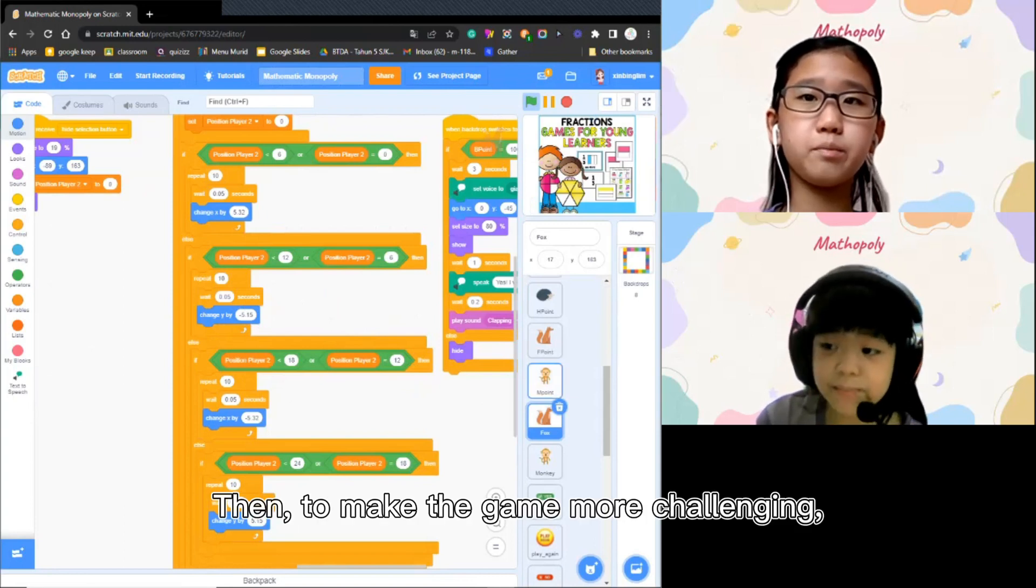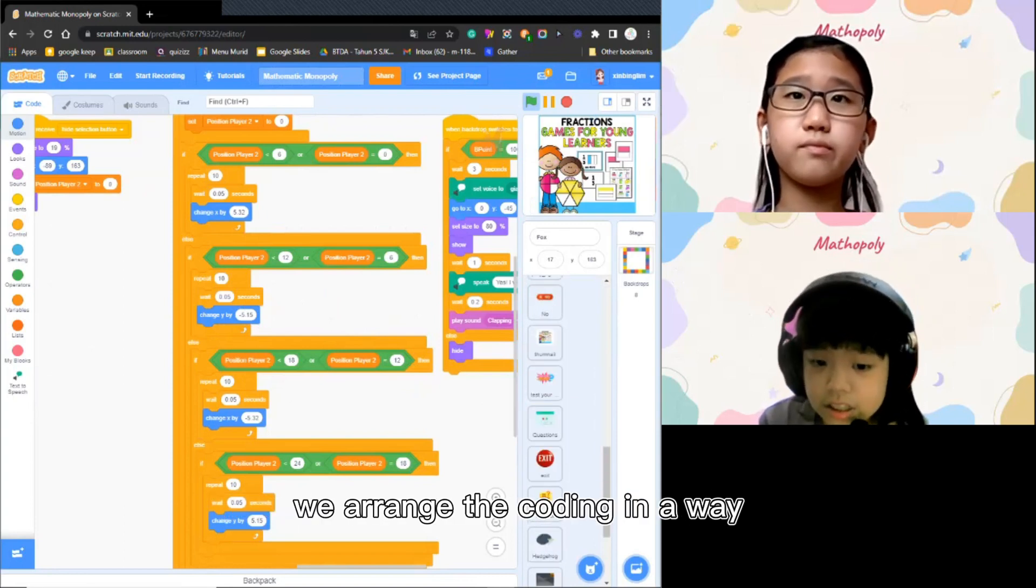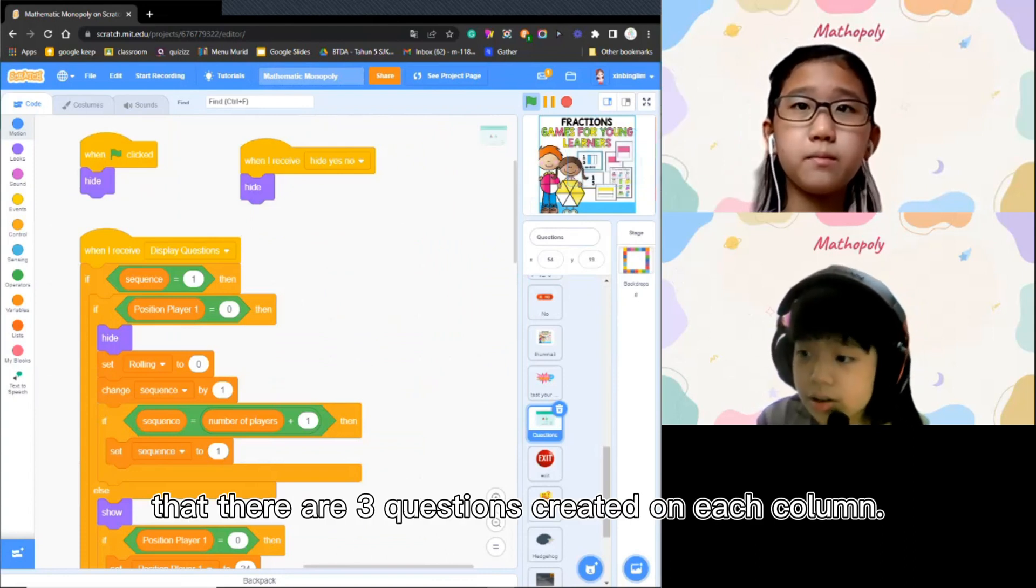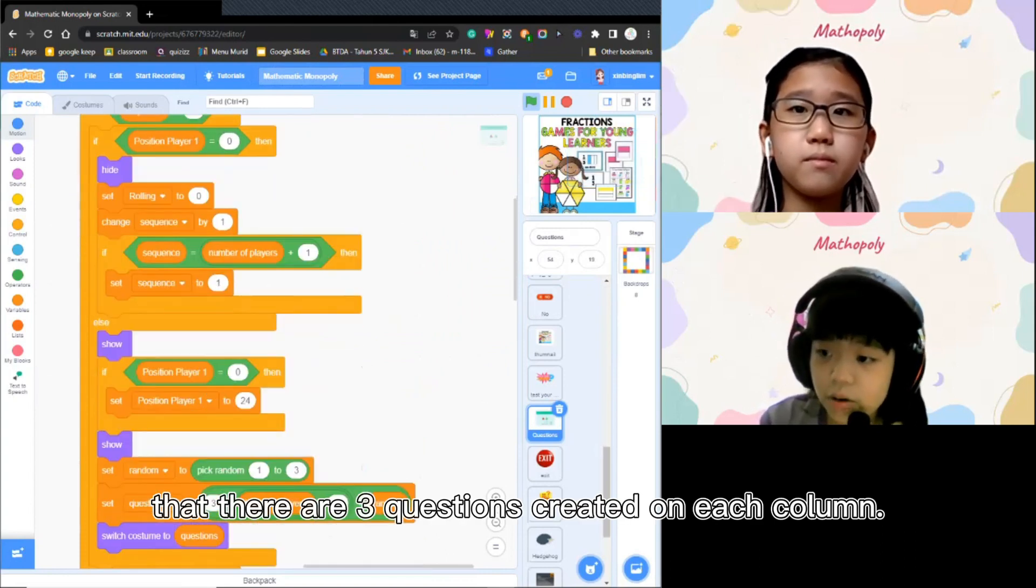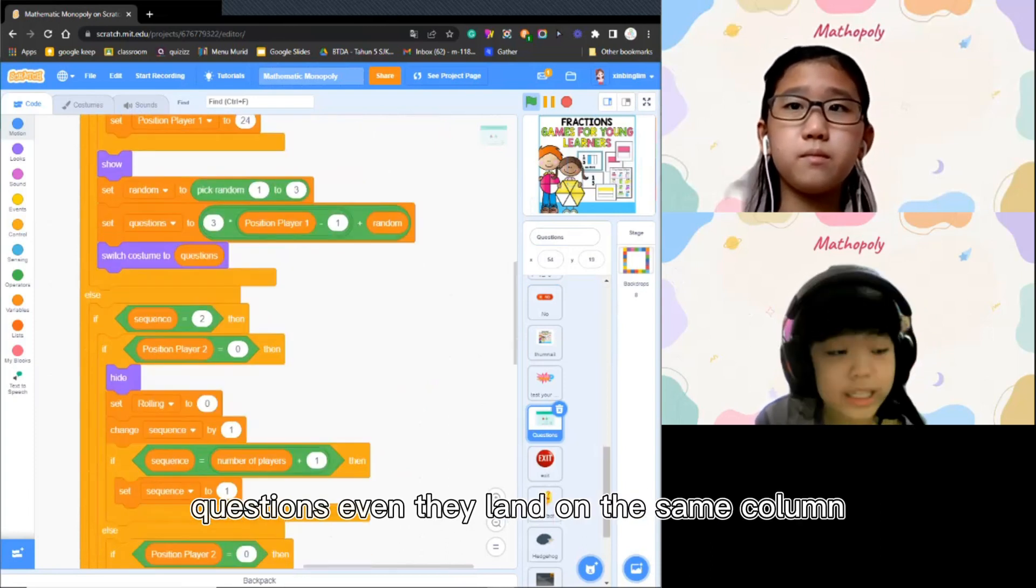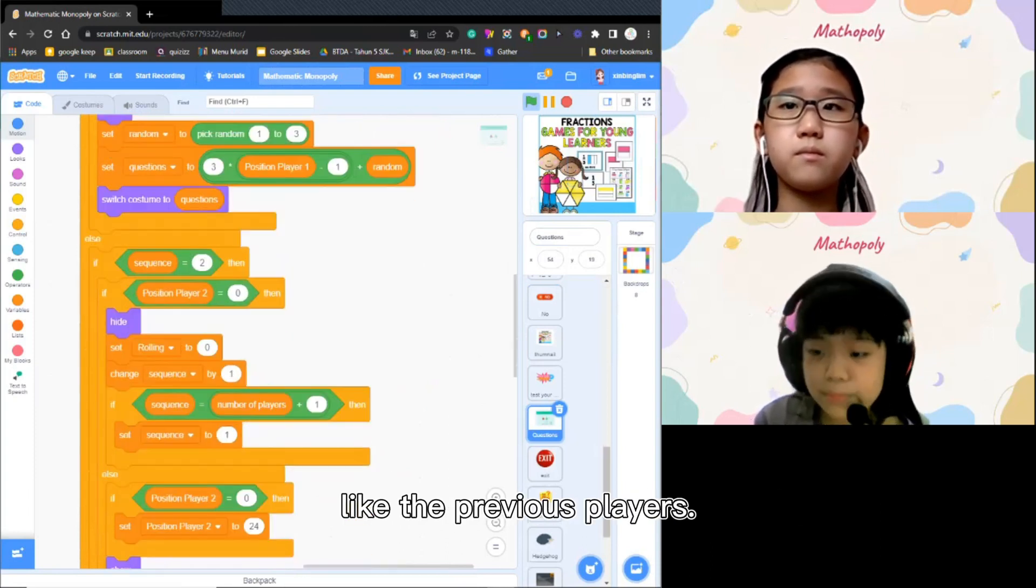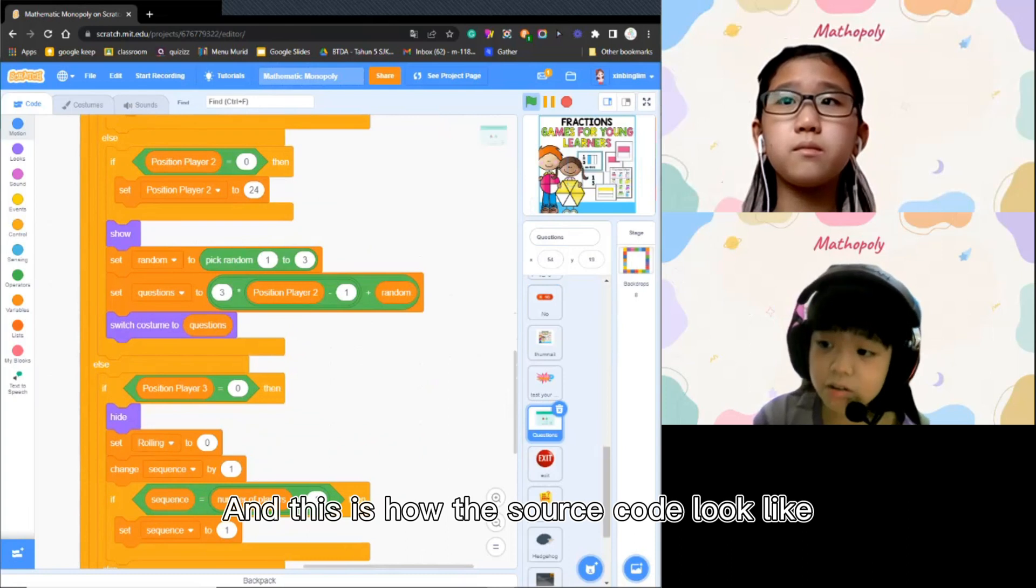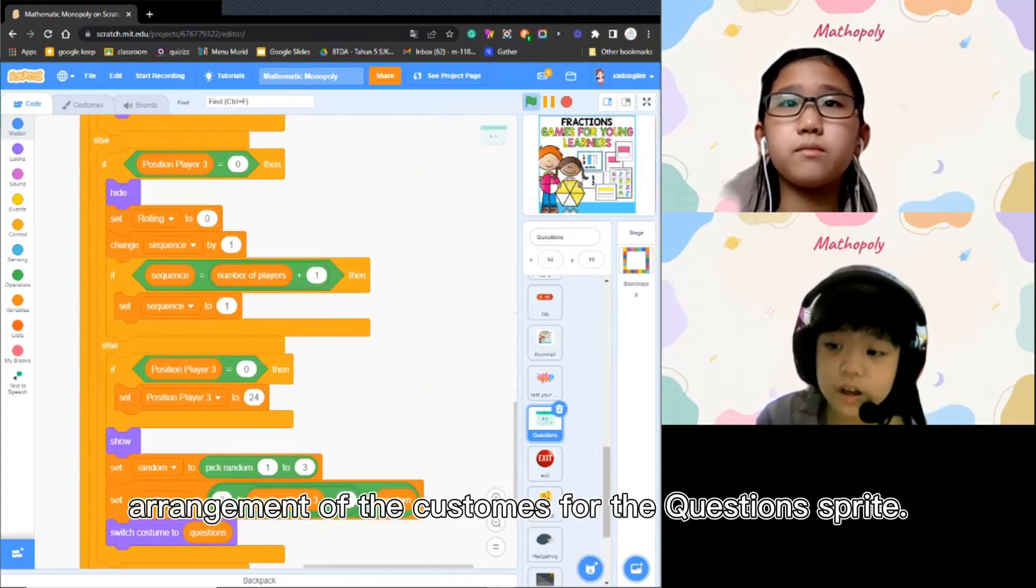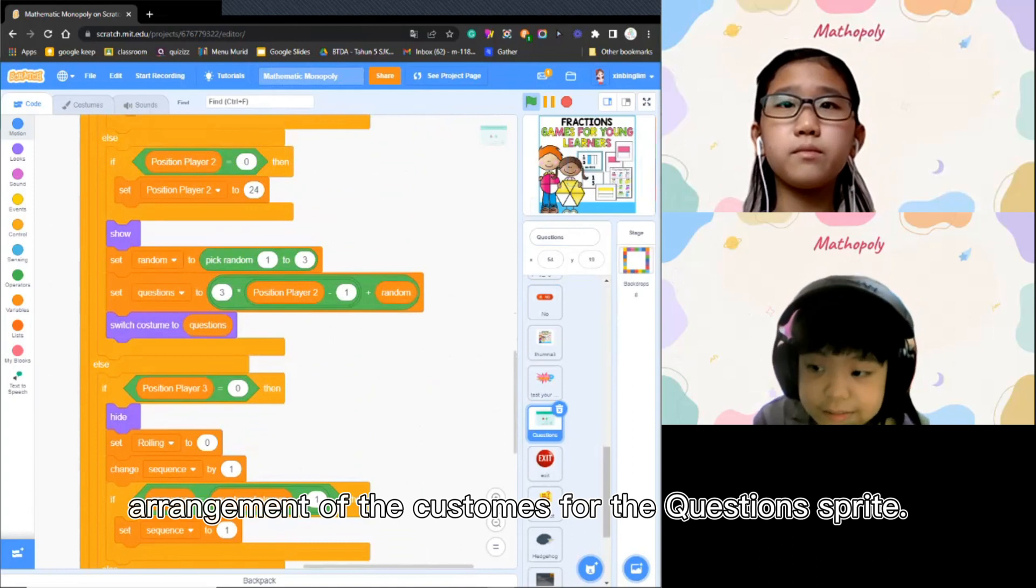Then, to make the game more challenging, we arrange the coding in a way that there are 3 questions created on each column. Every player gets different questions even if they land on the same column as the previous player. And this is how the source code looks like and also arrangement of the costume for the original sprite.